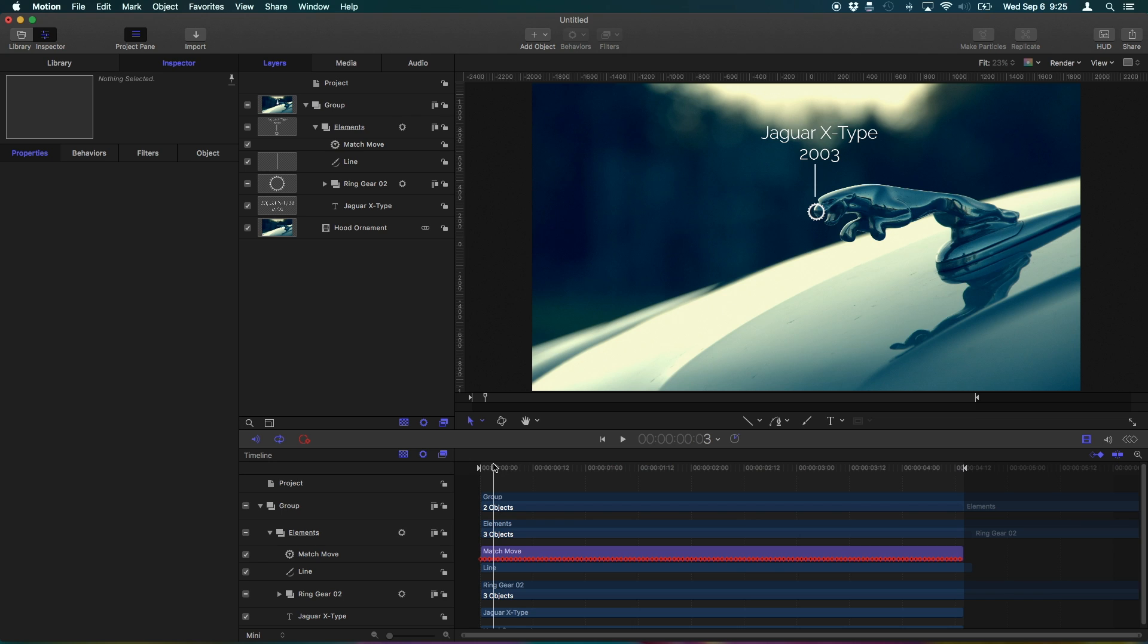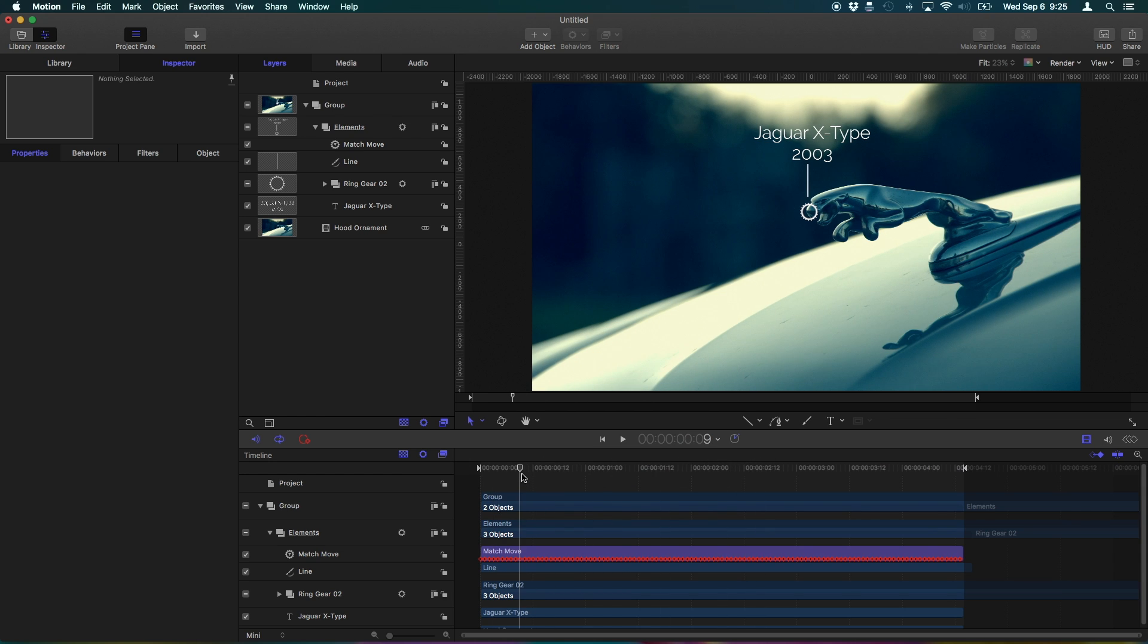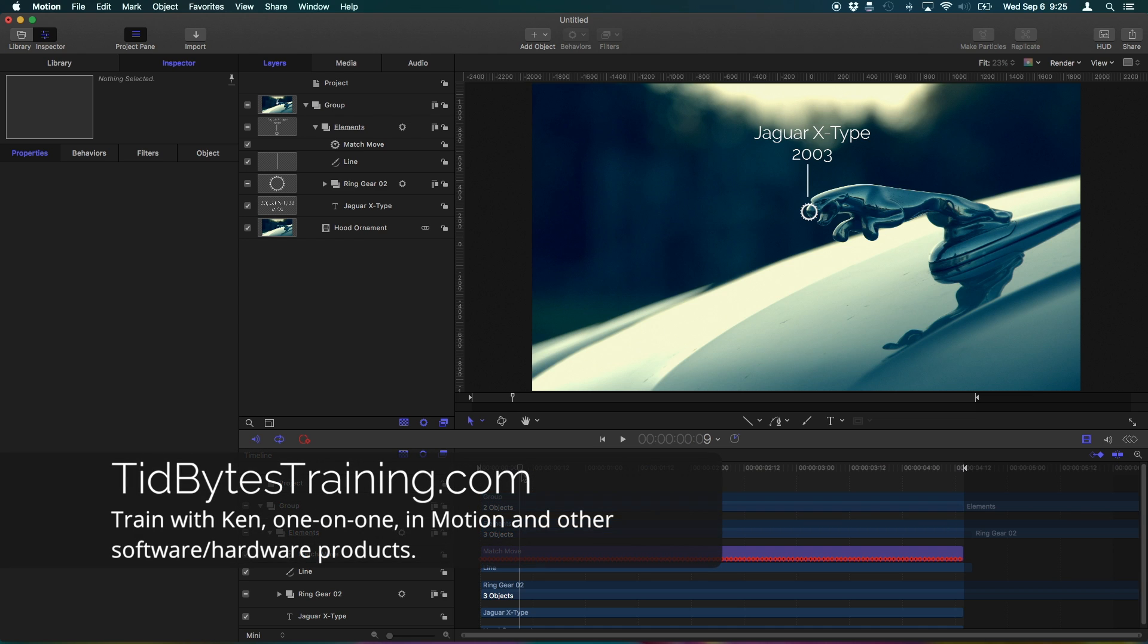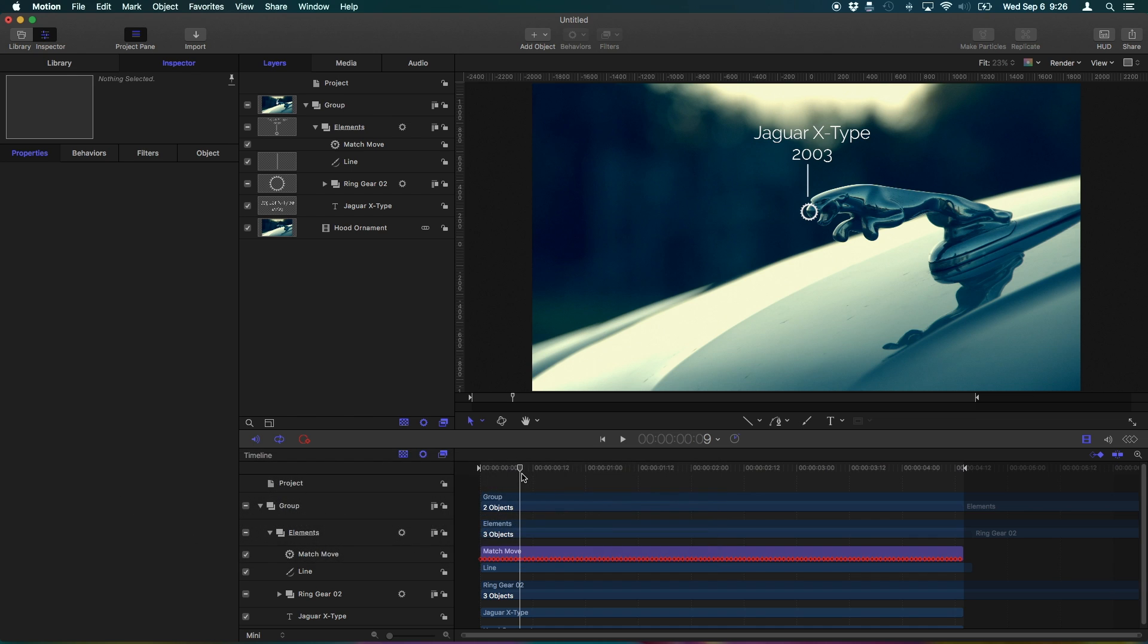Now I did want to share that one big resource for Apple Motion. If you want to train with me in an environment that's more interactive than just a video where you can actually talk with me and I can teach you how to use motion and other software, feel free to check out my service tidbytestraining.com and you can book an appointment right there where you and I can talk right over the internet and I can train you in multiple different software programs and tech products. It's a much more powerful and personal learning experience. So feel free to check out that resource tidbytestraining.com.